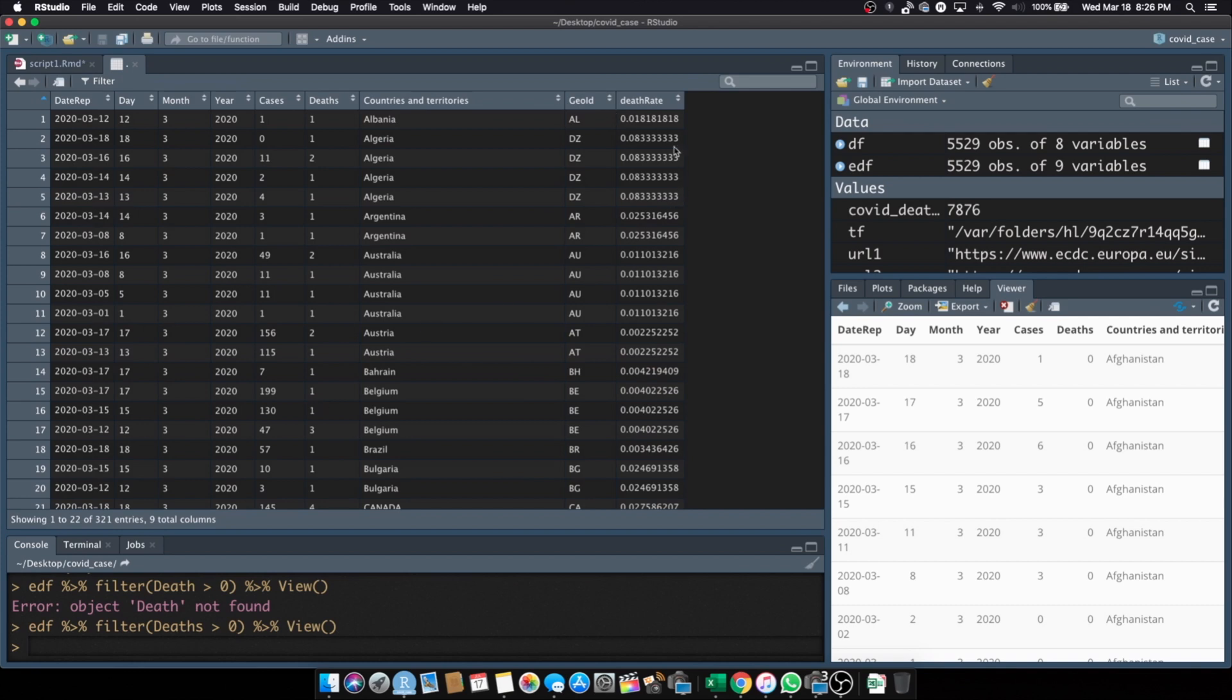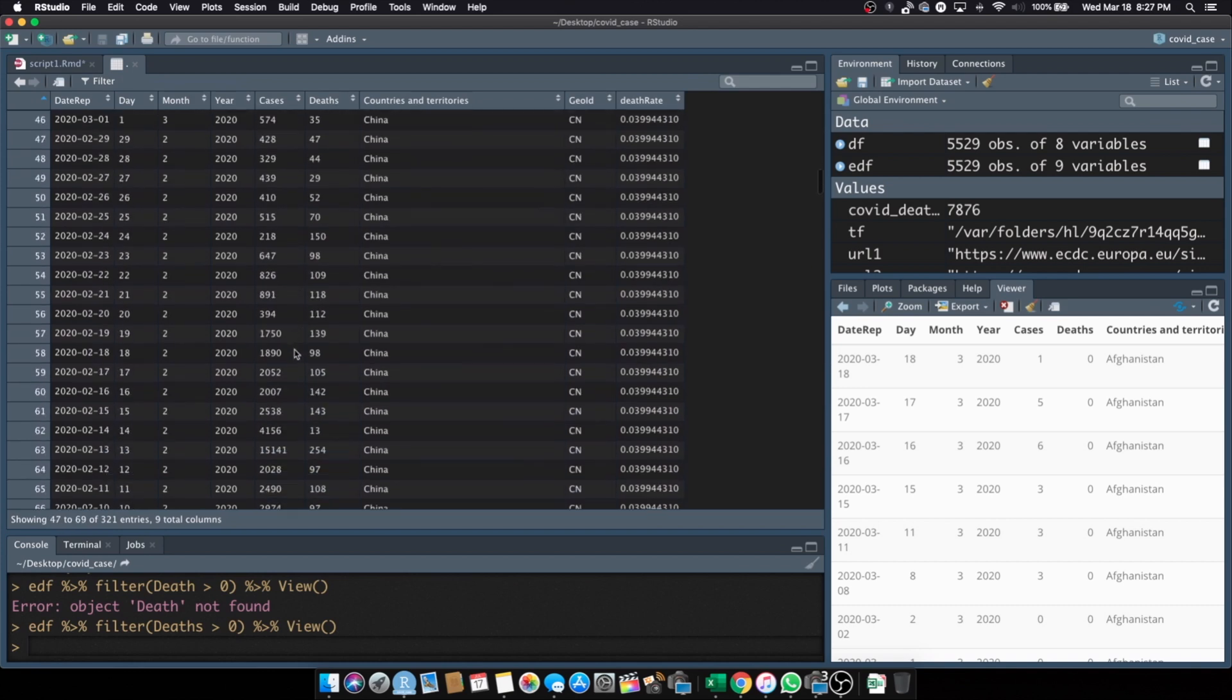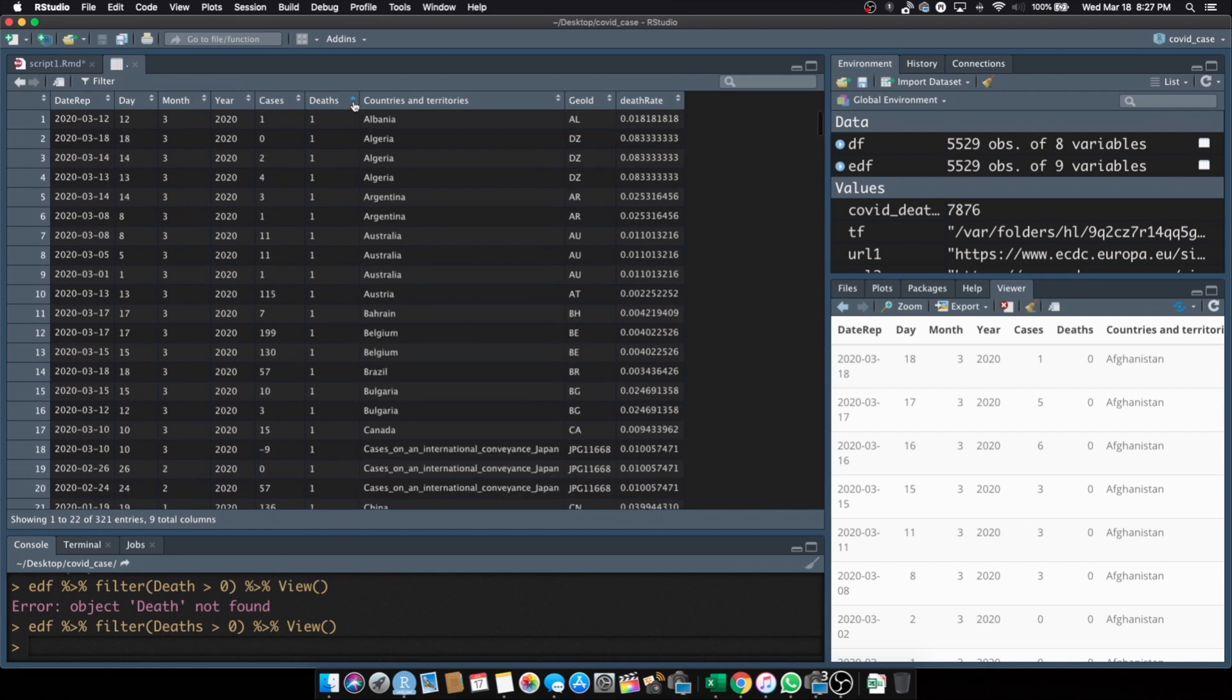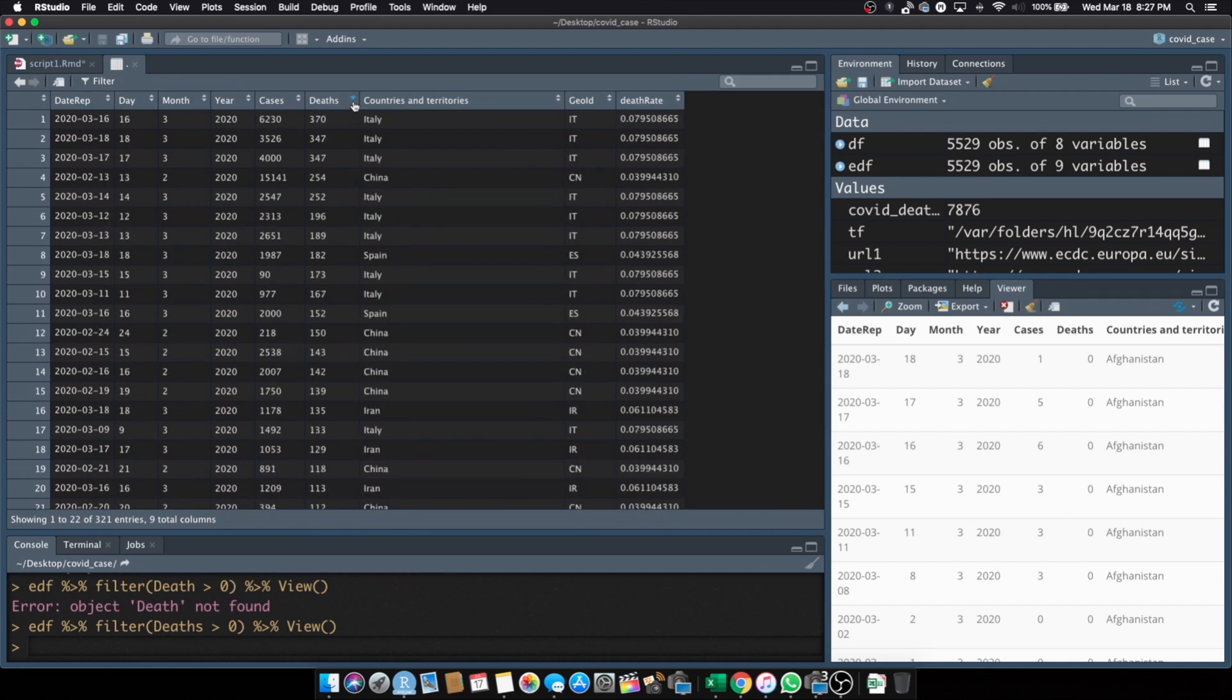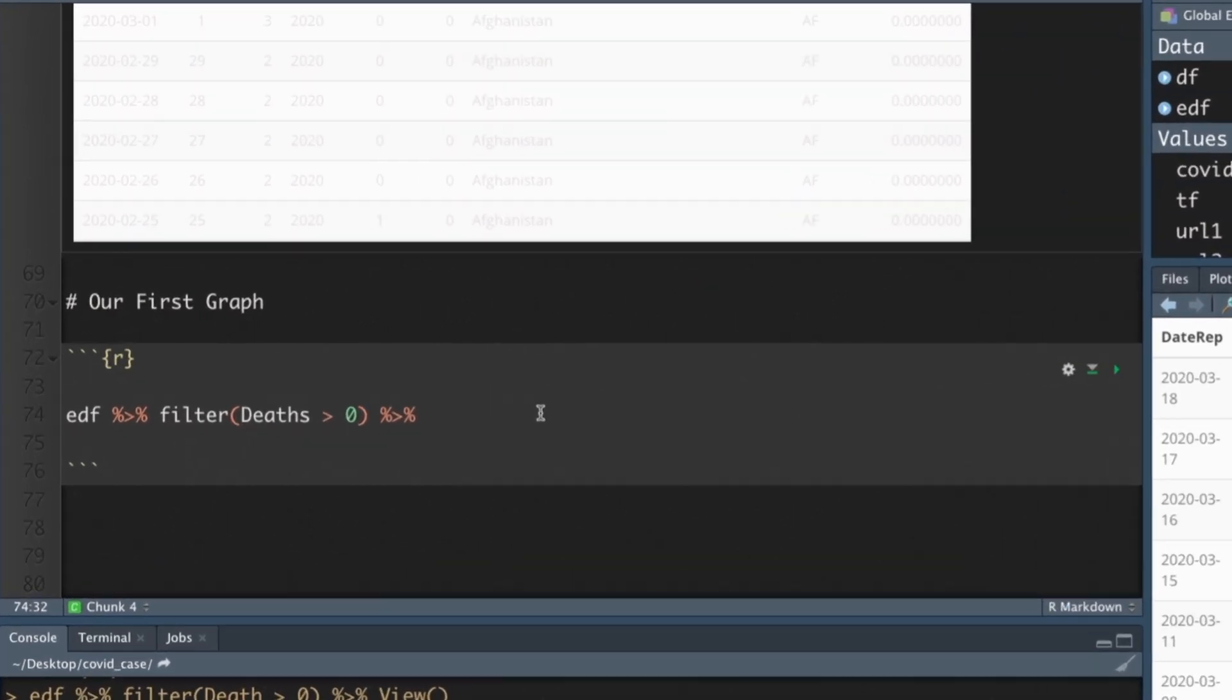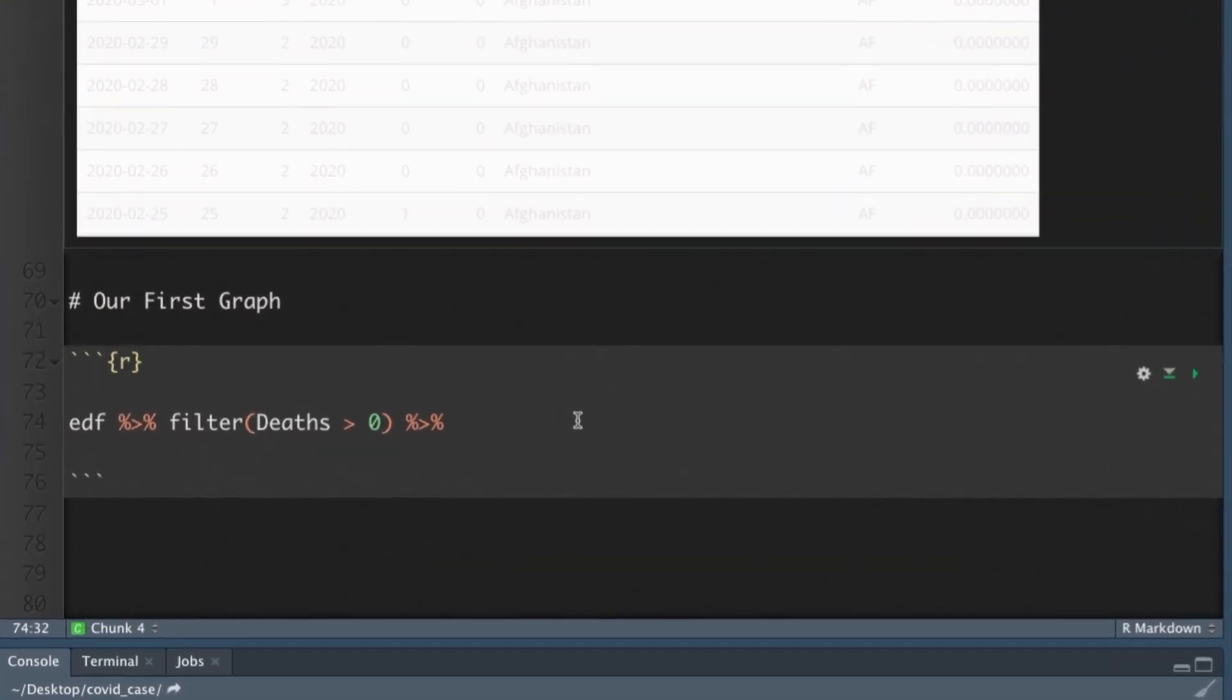So we should have a death rate for everything and we should have a death for everything. So if you look here, I'll sort it both directions. The lowest is one, the highest is 370. So the filter works. So that's what I wanted to get at. So we're not going to view it yet, though. We want to filter into filter deaths greater than zero.